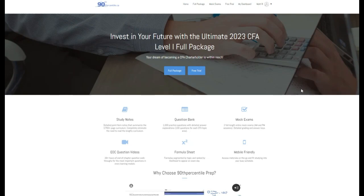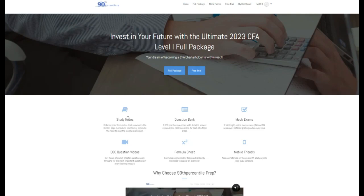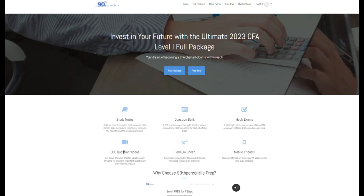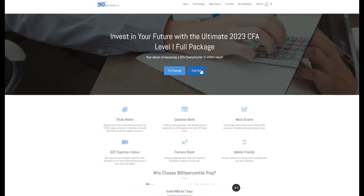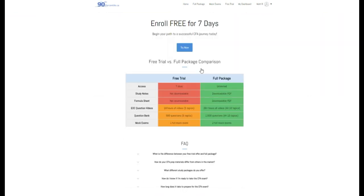Hey everybody, Matt from 90thpercentile.ca here. For access to more study notes, practice questions, mock exams, and end chapter question videos, visit 90thpercentile.ca and sign up for your free trial today. Link below in the description.